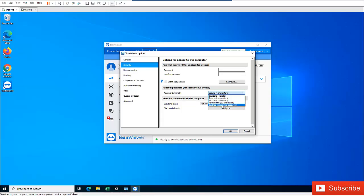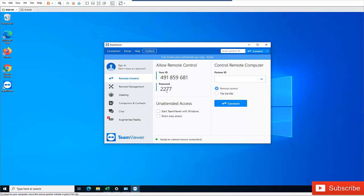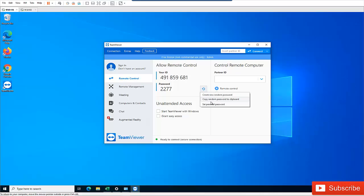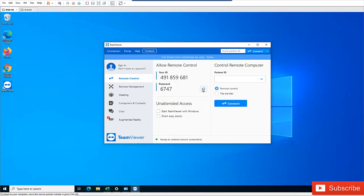You can see if I change to four characters, it's just going to be numbers only. So I can decide to actually create a new random password. You can see we have a new random password.